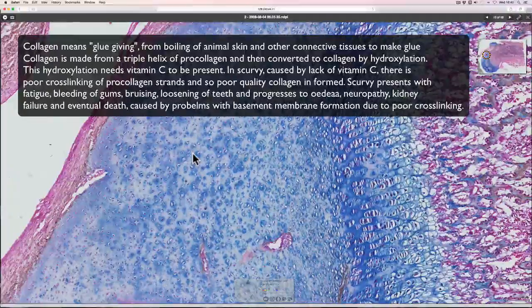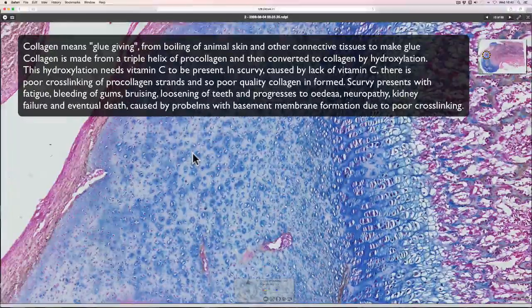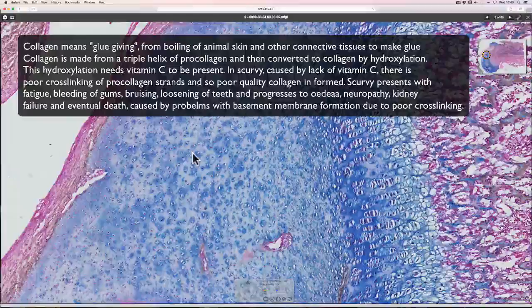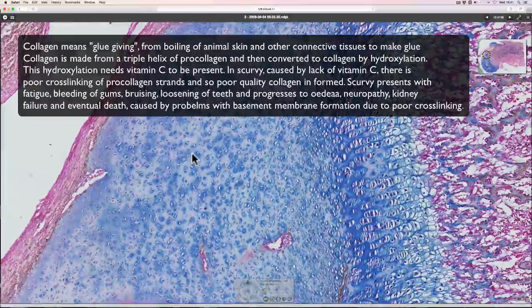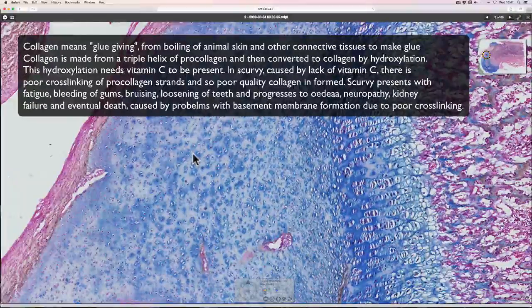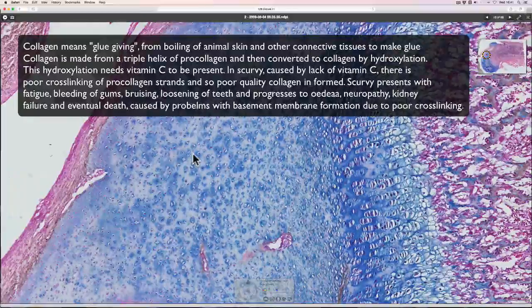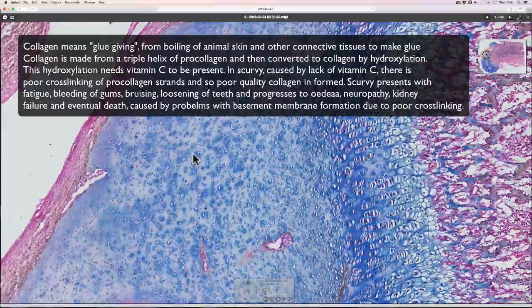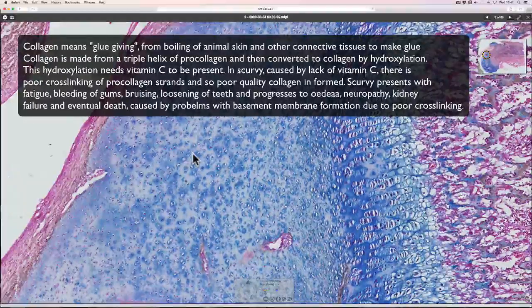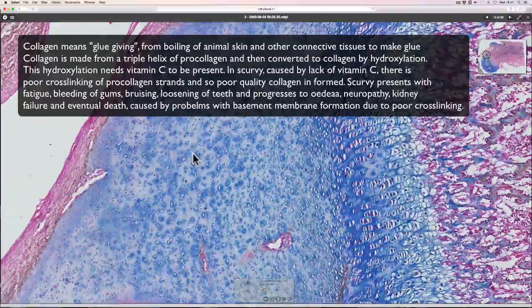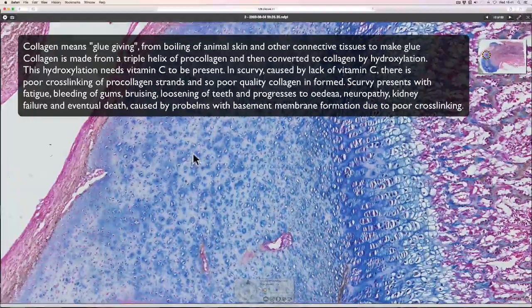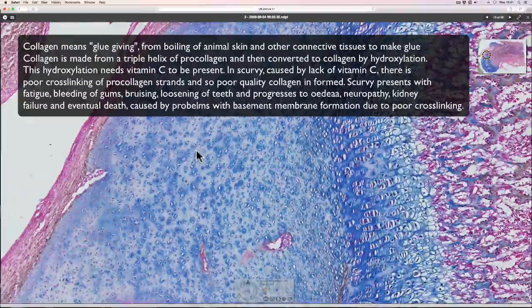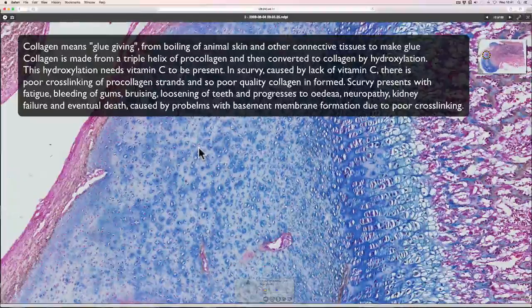And there's fibrocartilage which is found in the intervertebral discs. That's made up of type 2 and type 1 collagen, which means that it's quite tough and rigid and is better at bearing the load between the vertebrae. So depending on the different ratios of different fibers in the matrix, you get different cartilage properties.